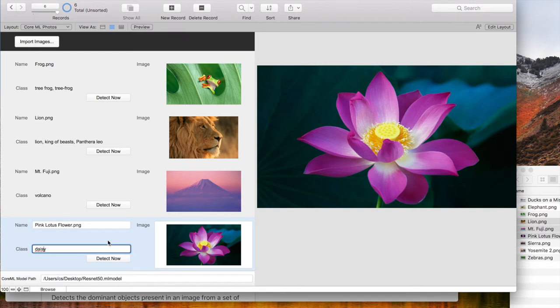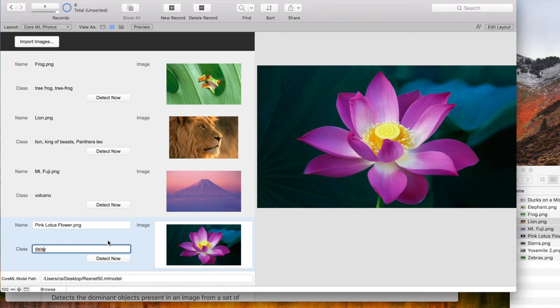Please note that the model just decides which is the closest matching class. This may not always be what you expect, especially if a new category is expected which is not part of the model.